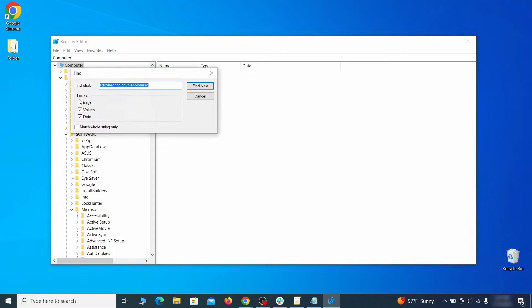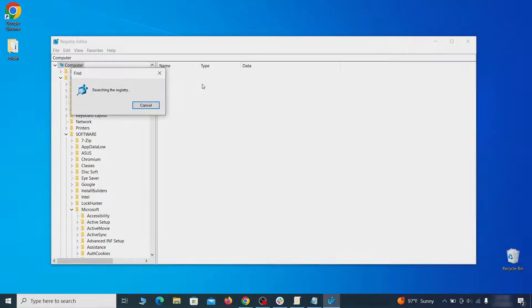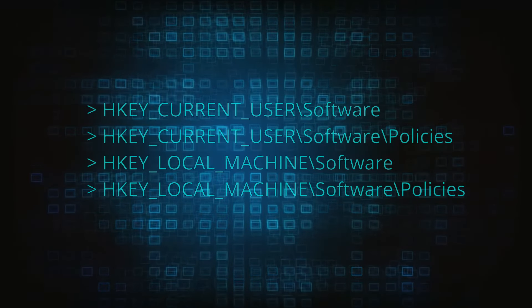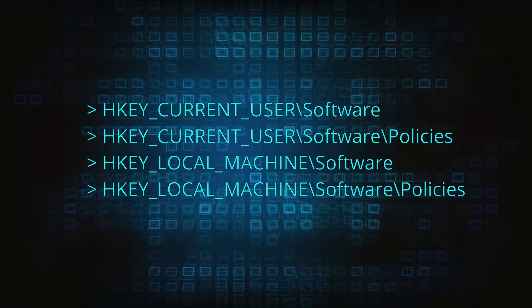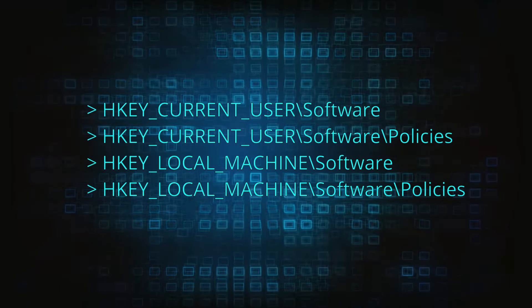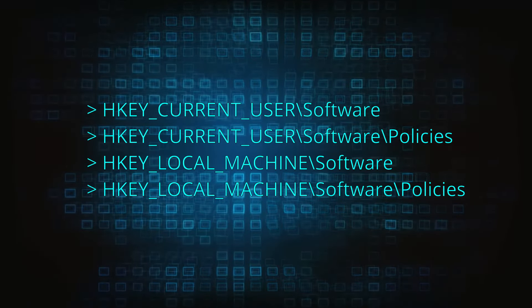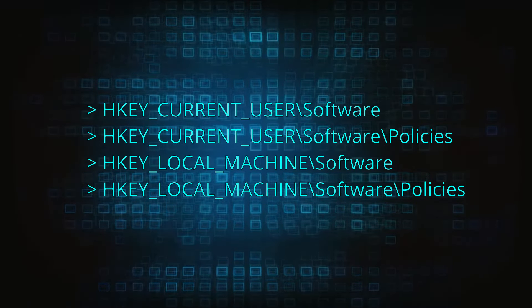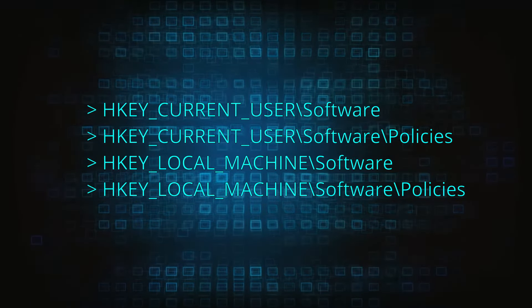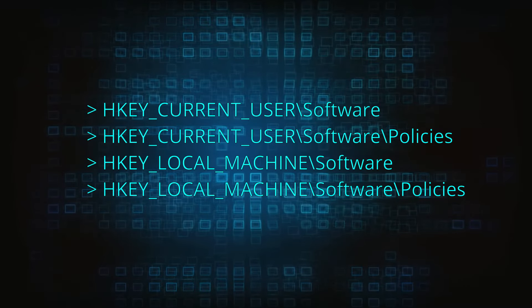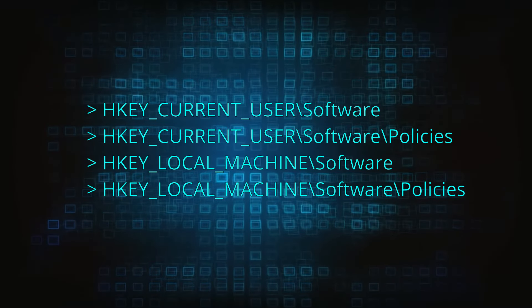Do the same with all other policy values and extension IDs that you collected. Next, navigate to the registry editor paths you see on your screen and check them for registry subfolders, also known as keys, that have the name as the affected browser.